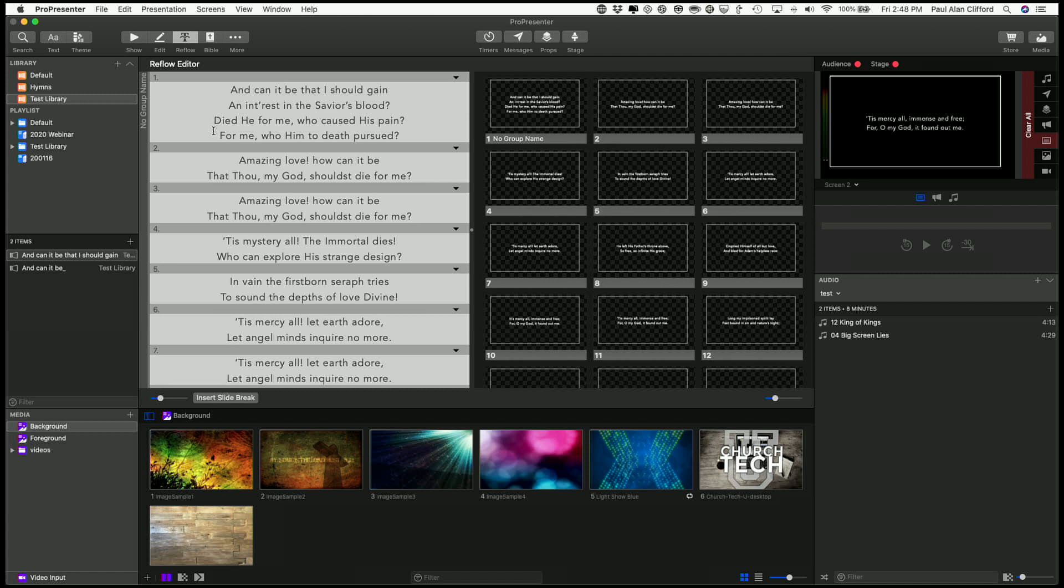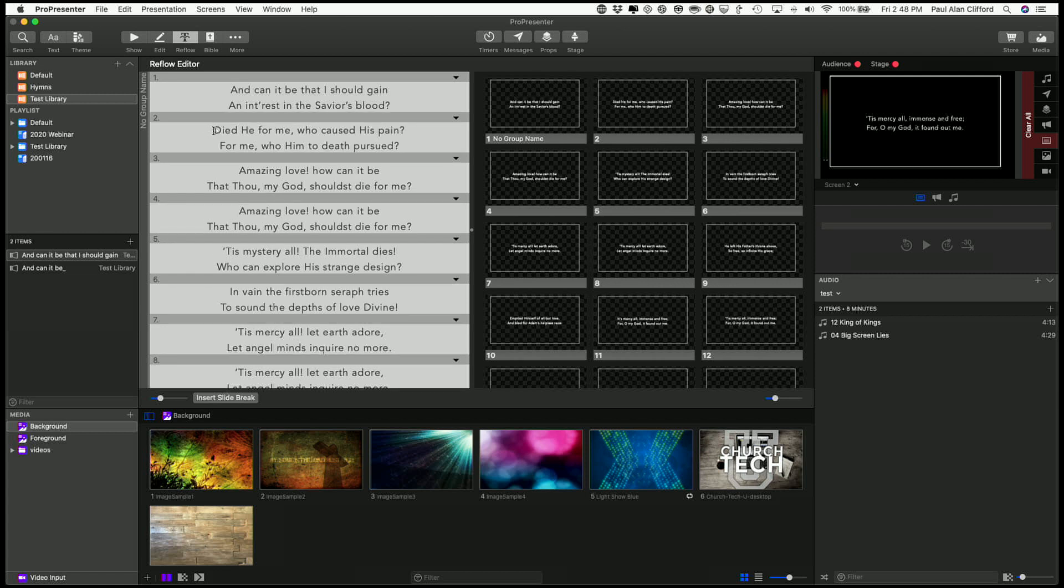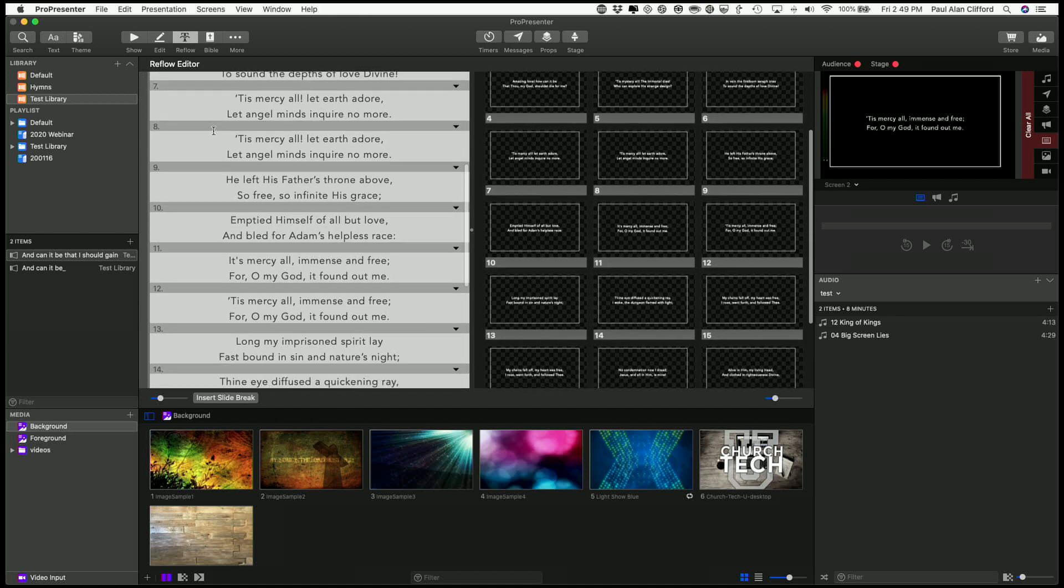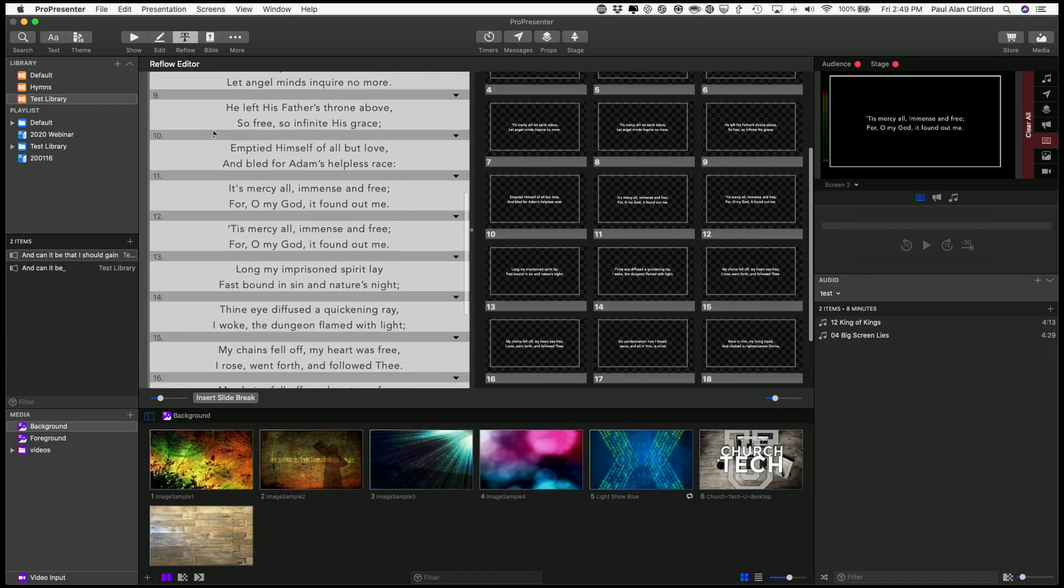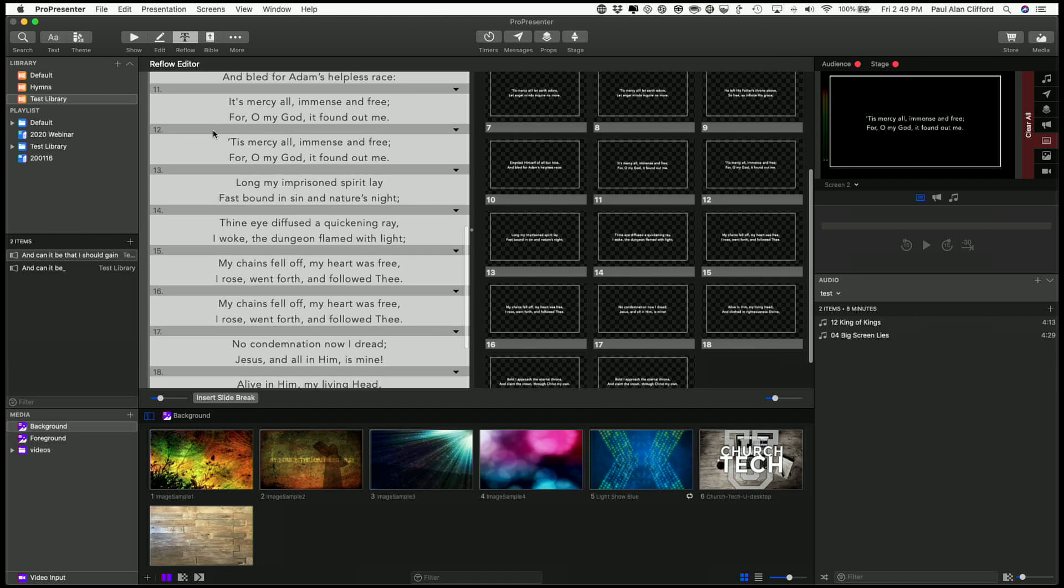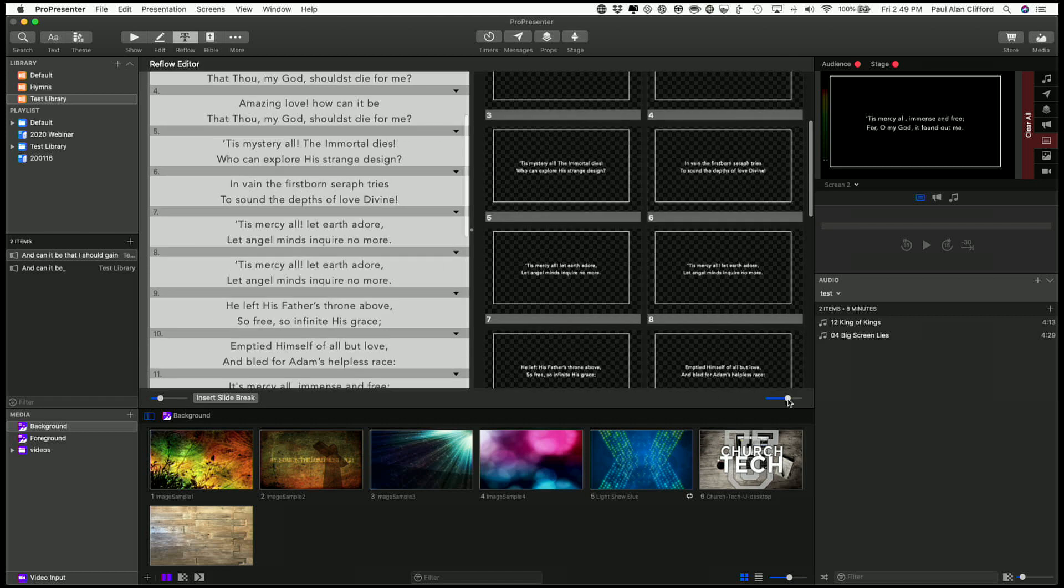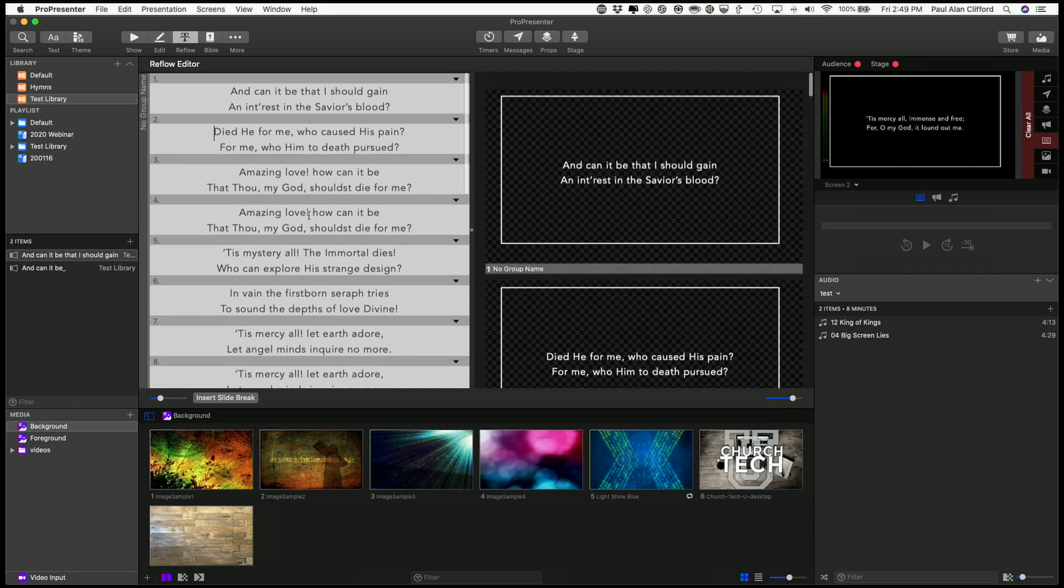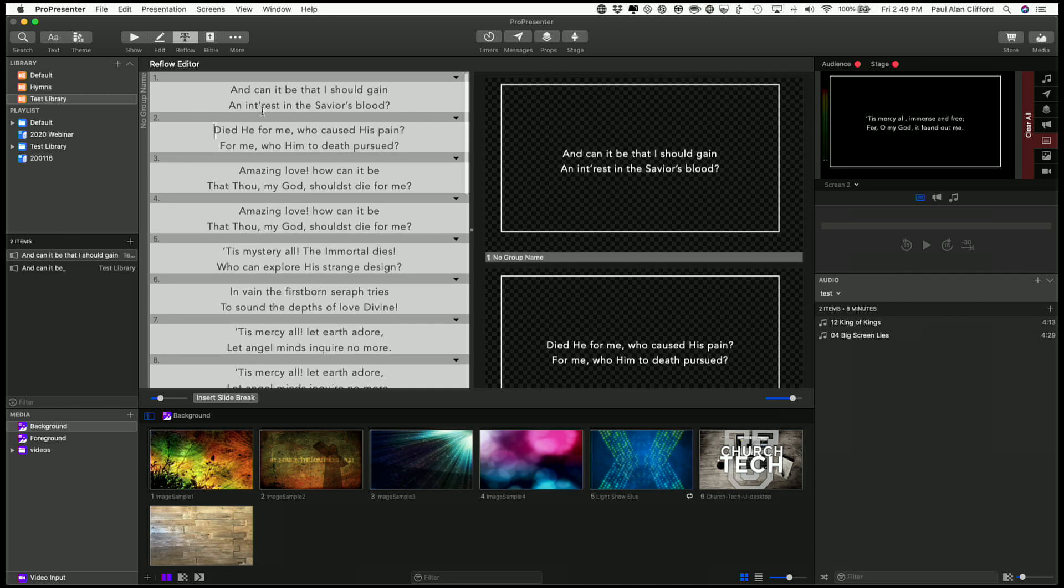If I have the opposite problem and I want to put that on the next slide, I can just do that. So that is option enter or option return depends on what keyboard you have. That's the Mac keyboard shortcut. There's a similar one for the PC that I'm blanking on right now. But that will allow you to make changes quickly and you can see what they look like over here.